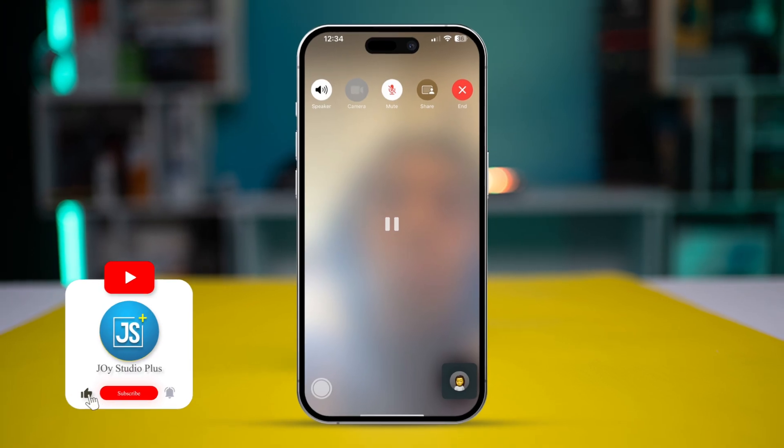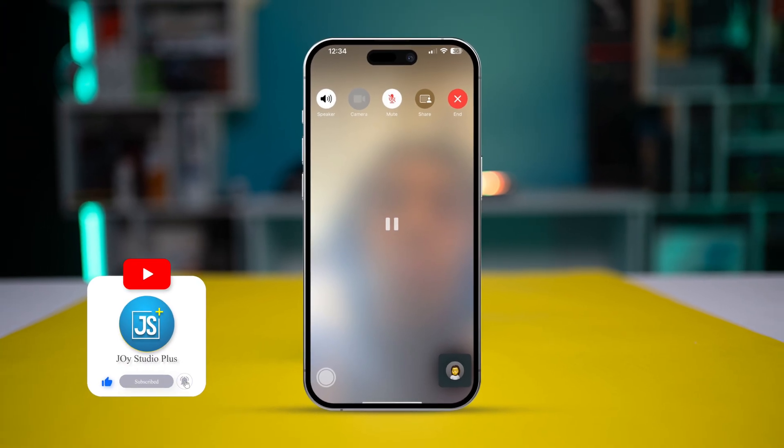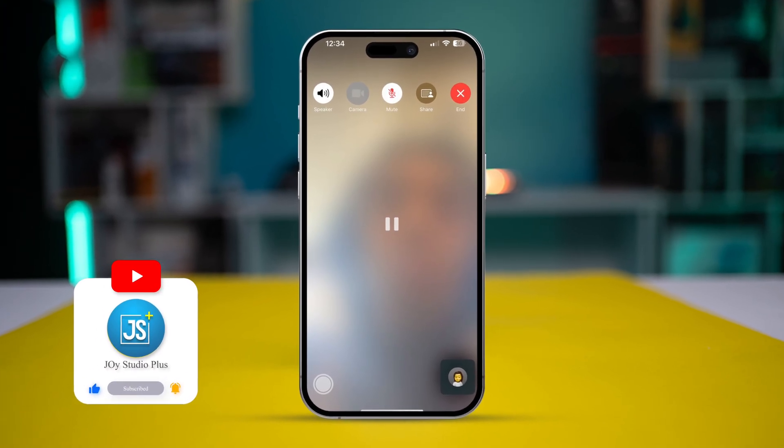Welcome back. Today I'll talk about how to solve the FaceTime video call not working, or maybe the call is not going through from your iPhone. In order to solve that problem, you have to follow a few simple steps — go ahead and take a look.